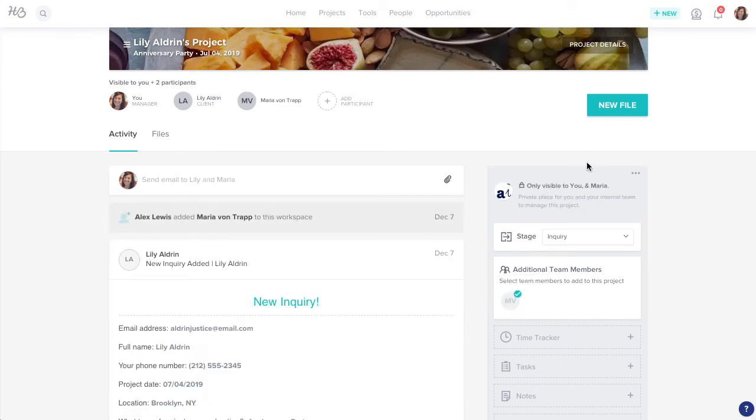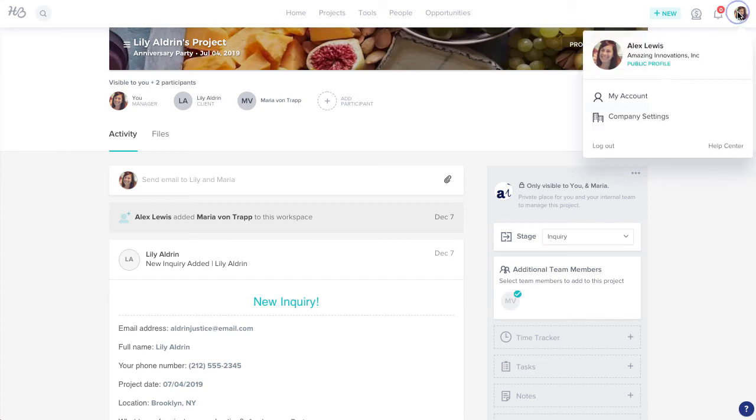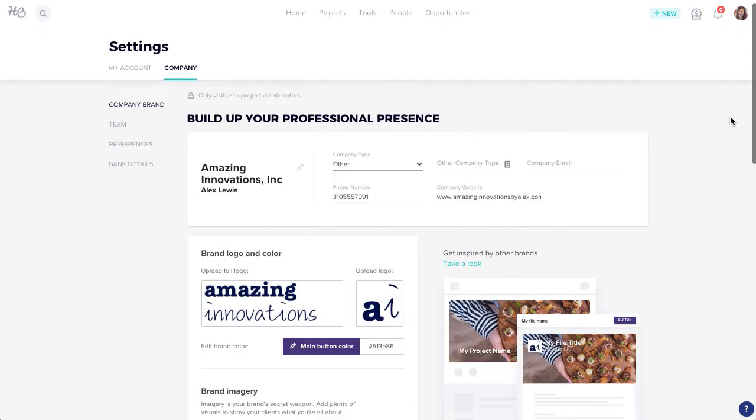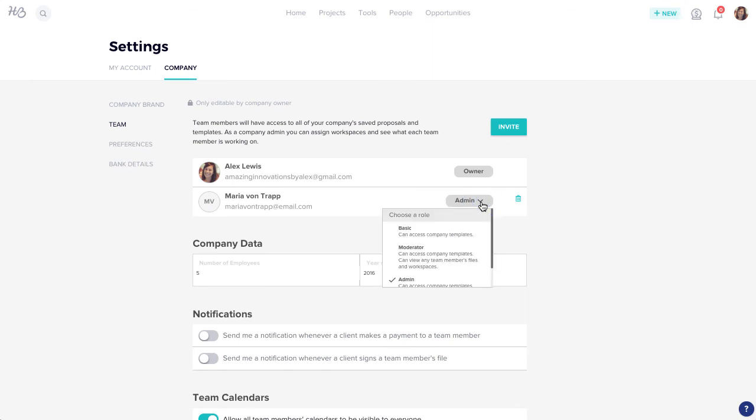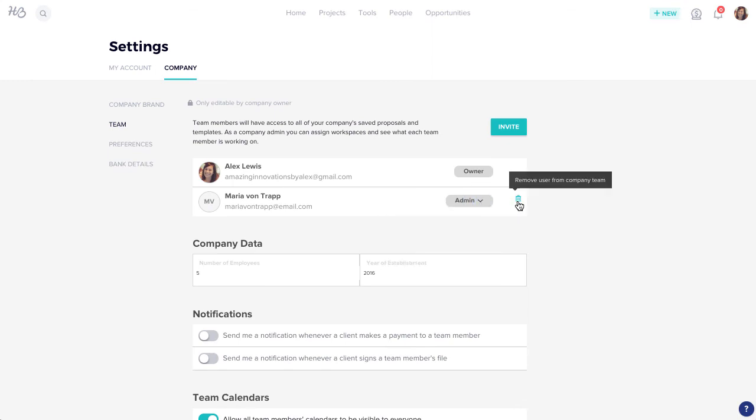And if you ever need to adjust your team in the future, you can always head back to your Team tab to change a team member's role or remove them from your account.